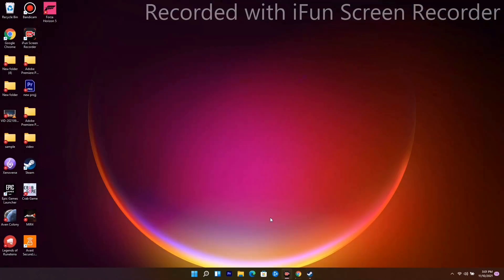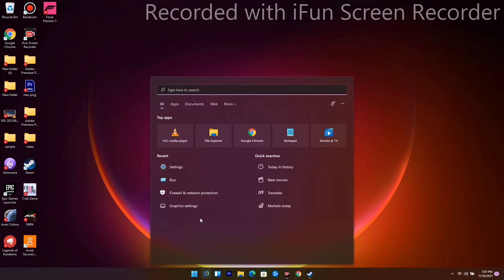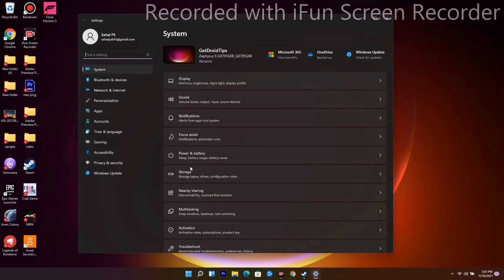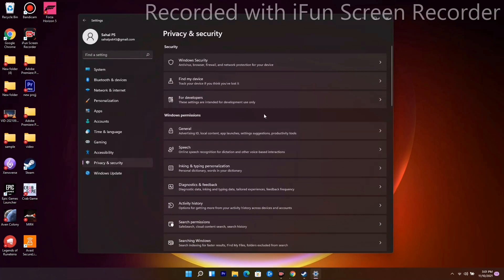The first solution is to allow the game's exe file in your antivirus program, or else you'll have trouble. To do this, go to Settings, then navigate to Privacy and Security.